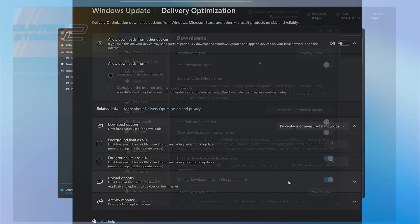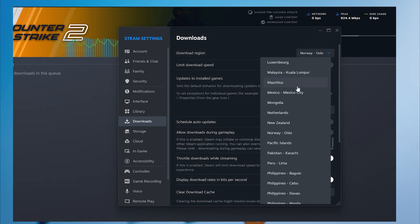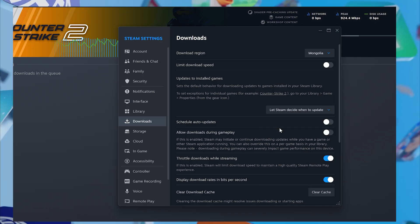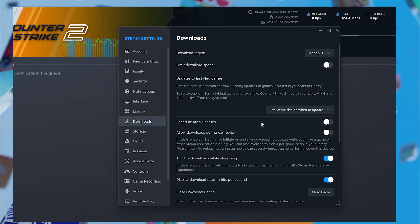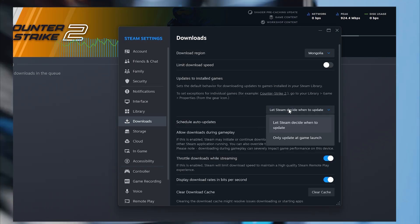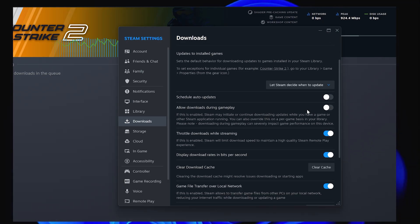Now the Steam settings everyone actually knows. Change your download region to the closest major city. Clear your download cache. Remove any bandwidth limits. These help, but they're only part of the solution.